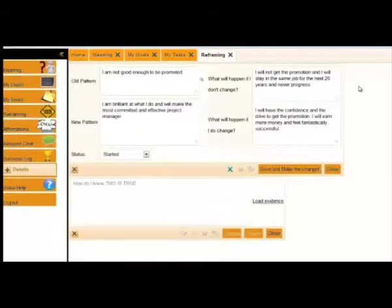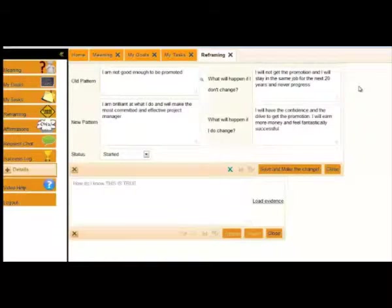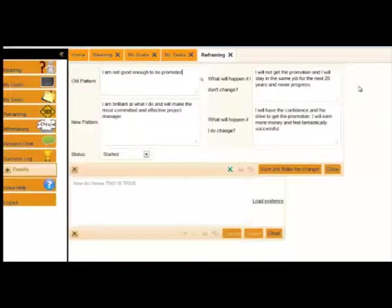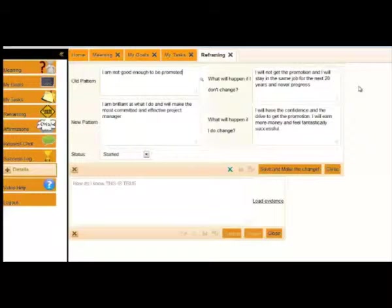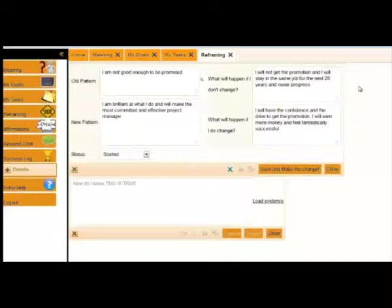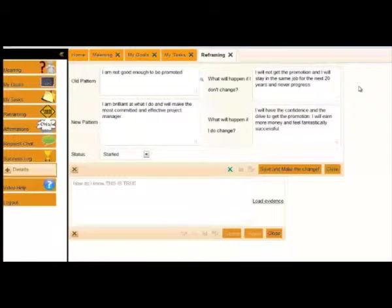Then we have, what will happen if I don't change? Make it really, really bad. The system is going to remind you, if you don't make this change, this is what's going to happen to you. And what will happen if I do change? Make this really, really good because, again, the system will remind you, if you do achieve this, this is what could happen in your life. Make it personal. Use personal names because then it will start working.